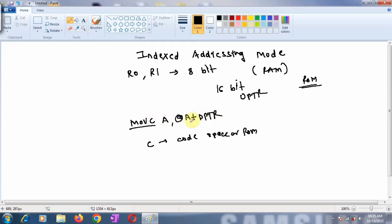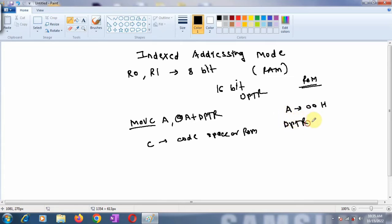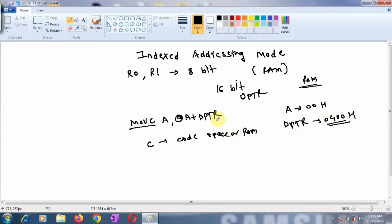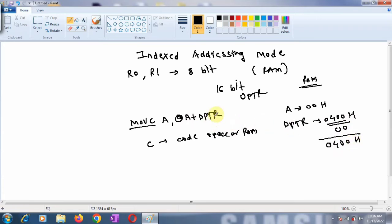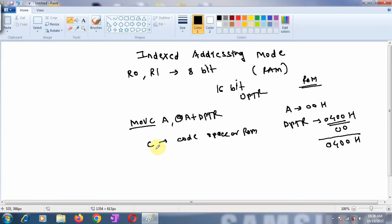Initially, suppose the accumulator contains 00H and DPTR is loaded with address 0400H where your data is stored. The DPTR address 0400H gets added with the accumulator contents 00H, resulting in 0400H. That's the address where your data is present in ROM, and from that address we copy the data into the accumulator.